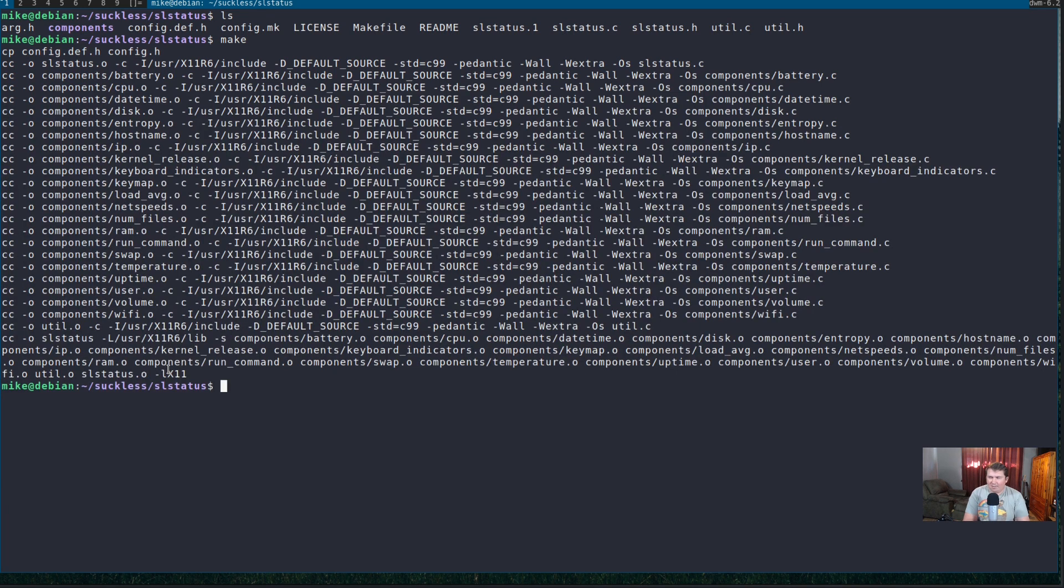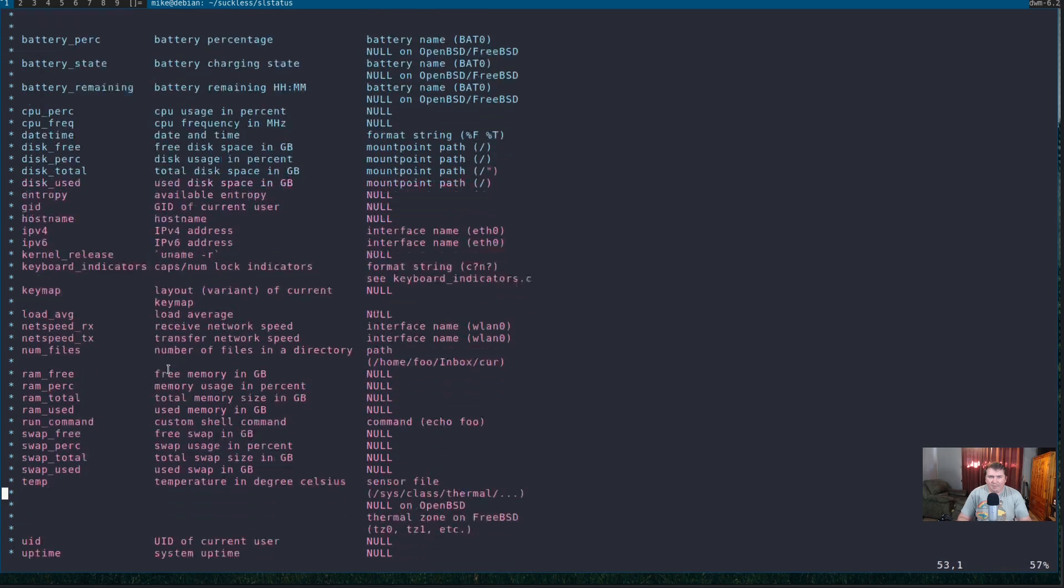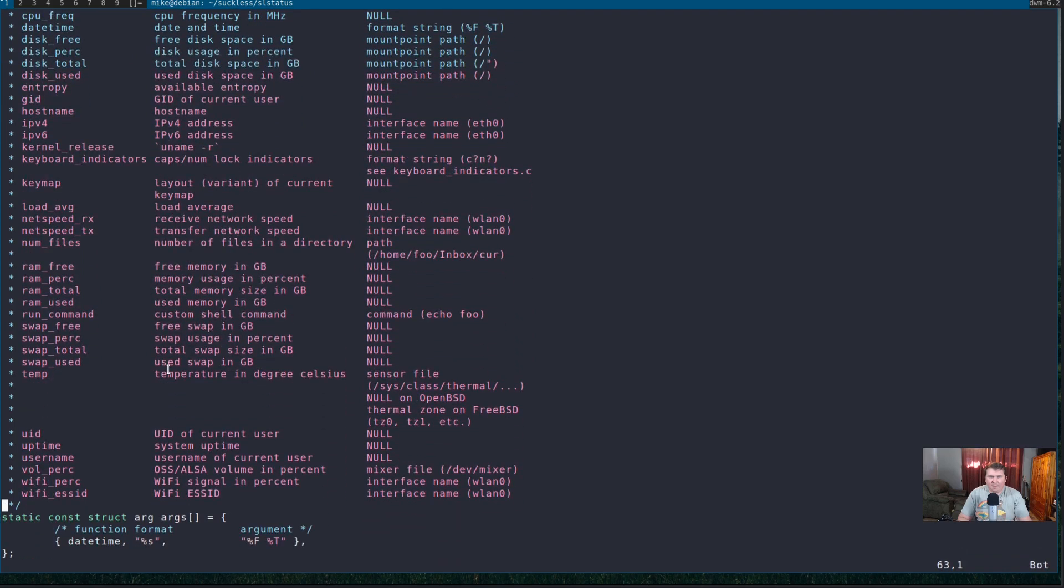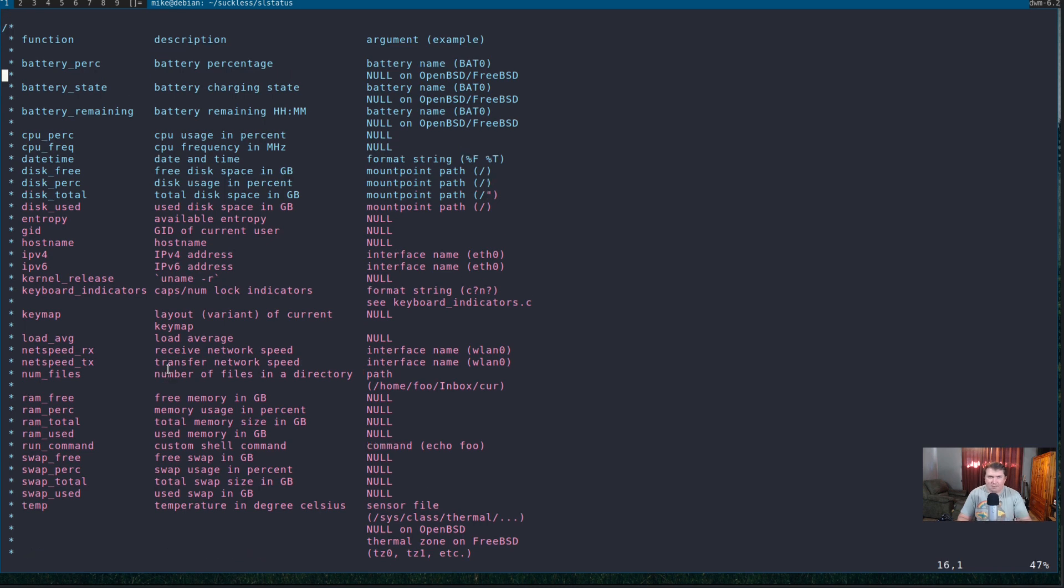So, if we look in our config dot h. It is a really short config dot h if you were to take out all of the comments and stuff. But, the comments are honestly there for a reason.